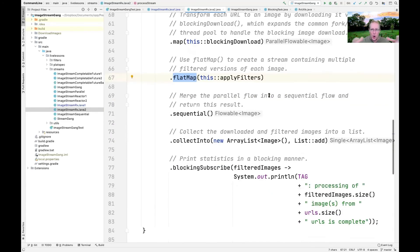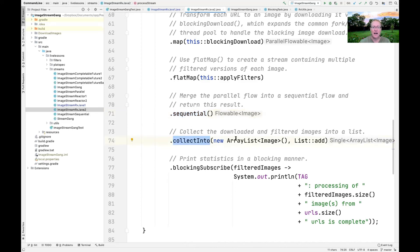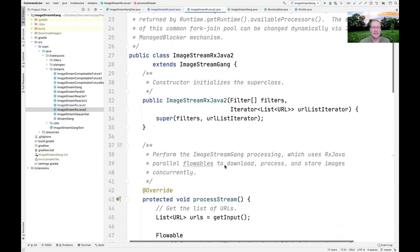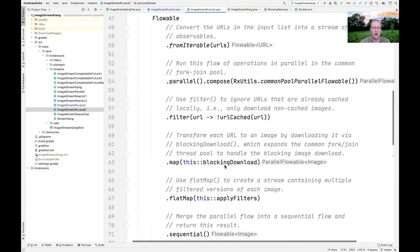When we want to join everything back together, we use the .sequential() method, which collects all the results together. Now we have a flowable of images downloaded and processed in parallel. We then collect them into an ArrayList by adding each element, and use blockingSubscribe to wait for all computations to finish. The key point of ImageStreamRxJava2 is to demonstrate the use of parallel flowables.